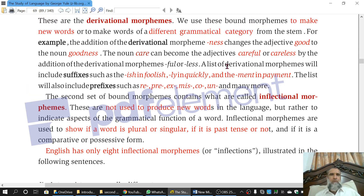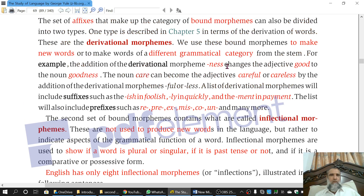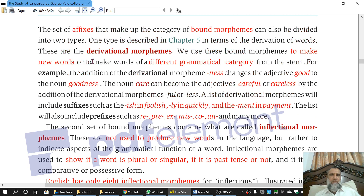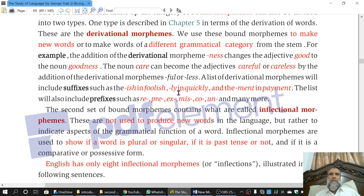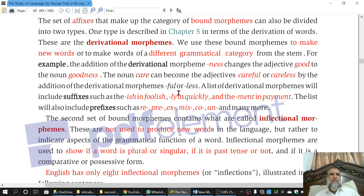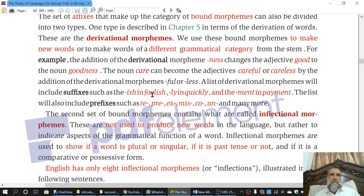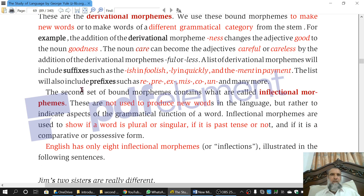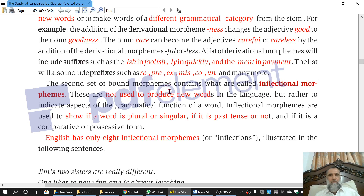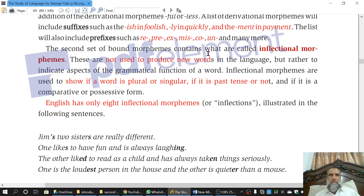So once again, we can say that derivational morphemes derive a new category from the old category. They derive or change the category of the word. They can change noun into adjective — for example, 'care,' a noun, is changed to 'careful,' an adjective, and 'fool,' a noun, into 'foolish,' an adjective. They can be suffixes or prefixes.